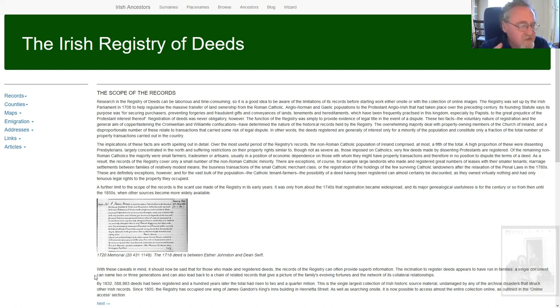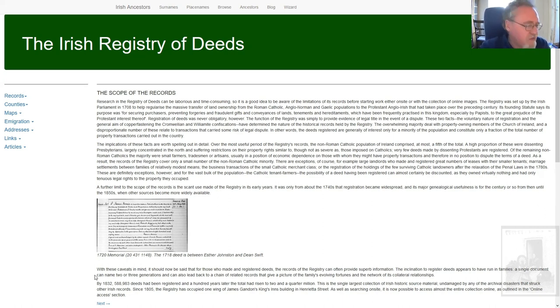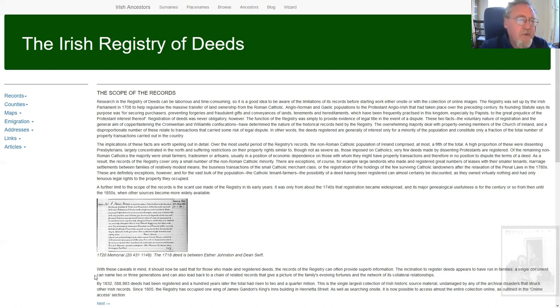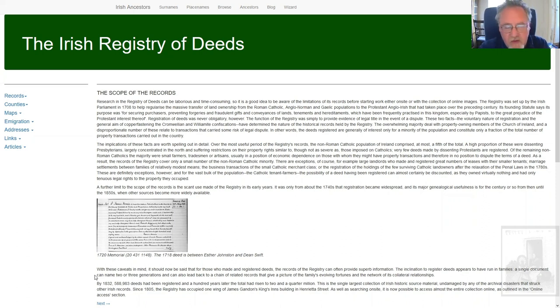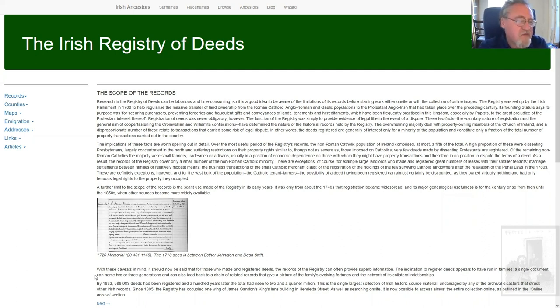It was never obligatory to register a deed. So why would anybody do it? We'll come to that in a few minutes but it was never obligatory so it's not a complete list of registered legal transfers of property, contracts for mortgages and so on. It is not complete. So it's quite a different beast from the US Registry of Deeds.